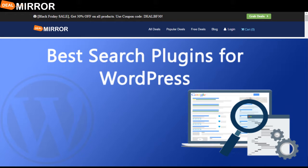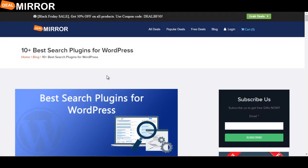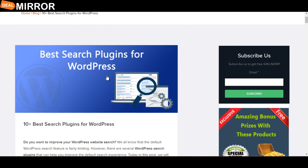Hello friends, my name is Anshajan from DealMirror.com. Today I'm telling you about 10+ best search plugins for WordPress.